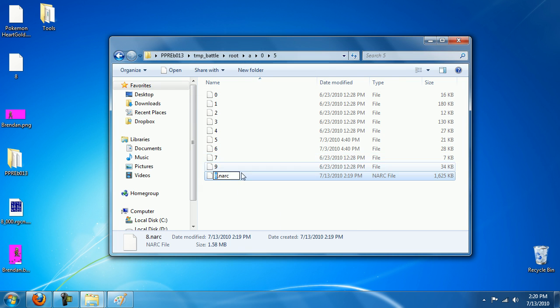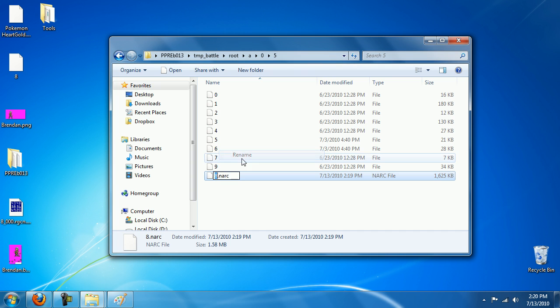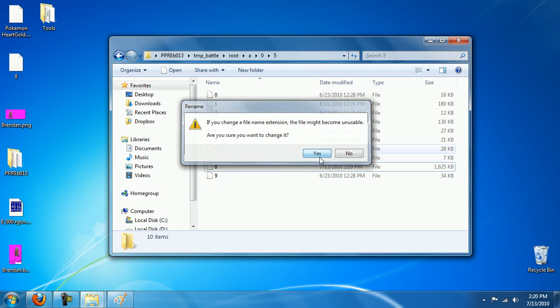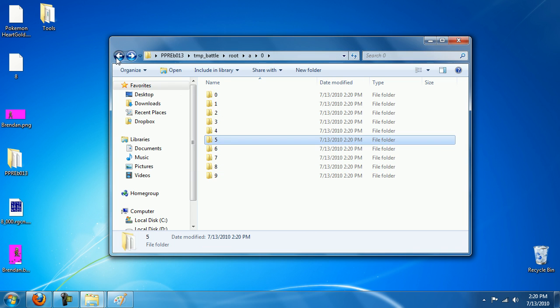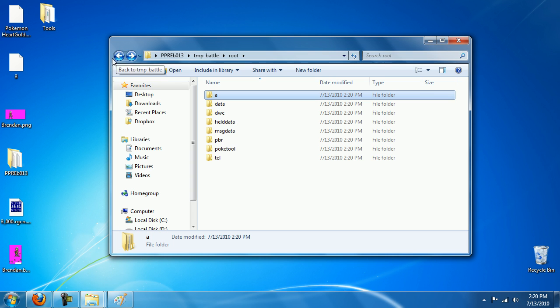And that's how you repack it. Rename, get rid of the .narc because the game doesn't actually use extensions, just uses these random numbers and stuff for some reason.